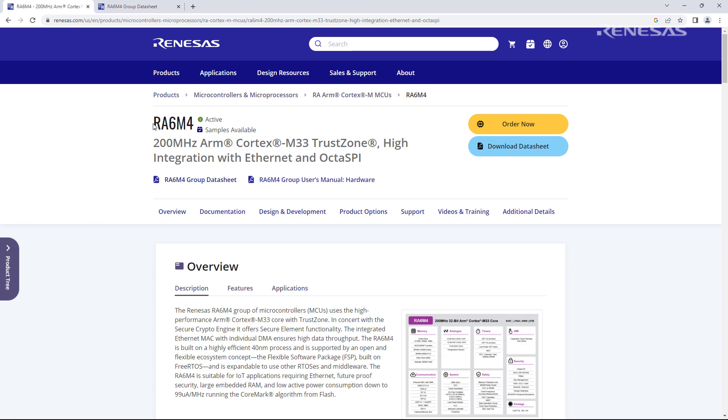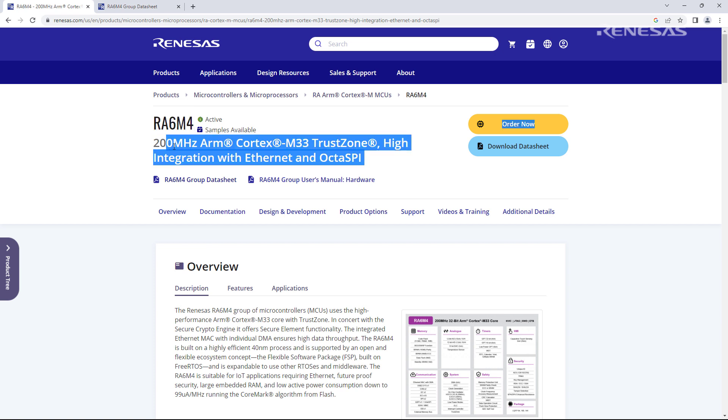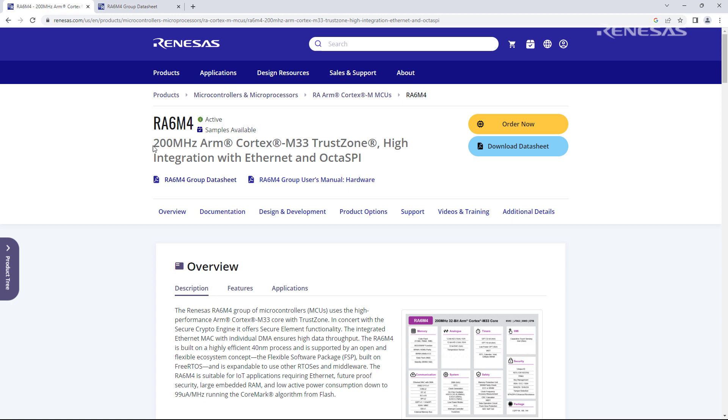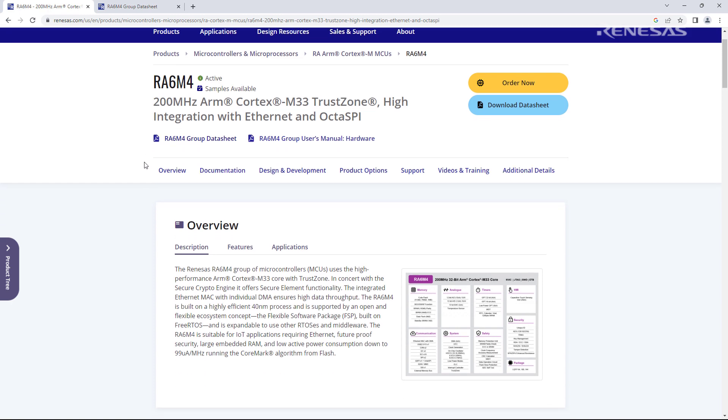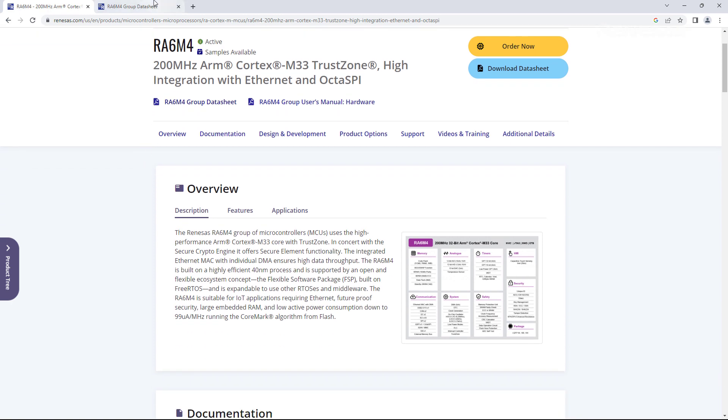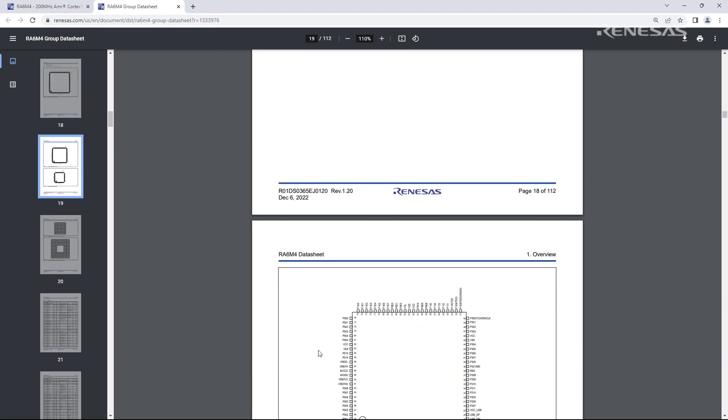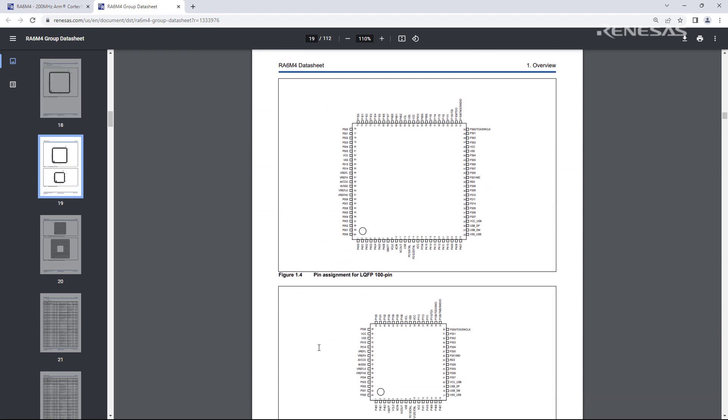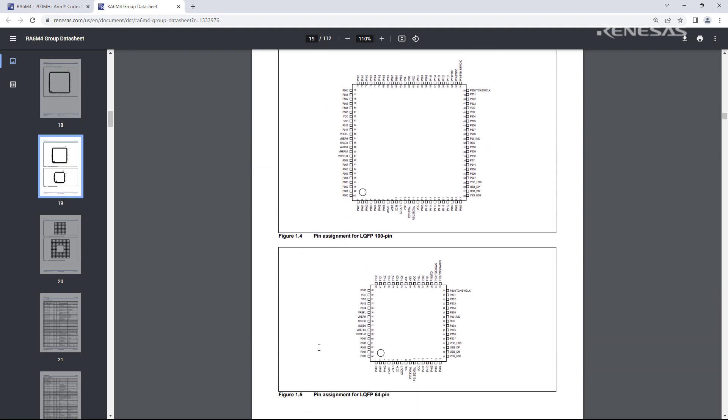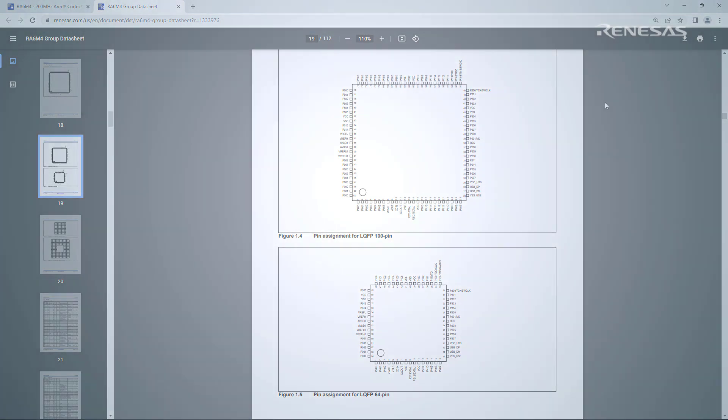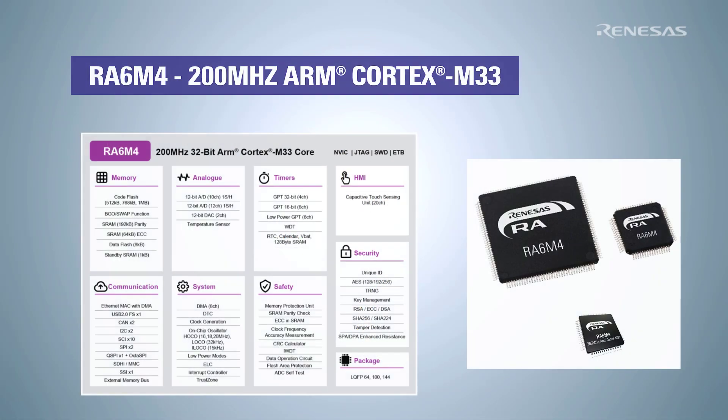In this video, we will look at the RA6 M4 microcontroller which is based on the ARM Cortex M33 and running at 200 MHz. These models are available from 64-pin to 144-pin packages and comes with up to 1MB of flash storage and up to 192KB of SRAM.